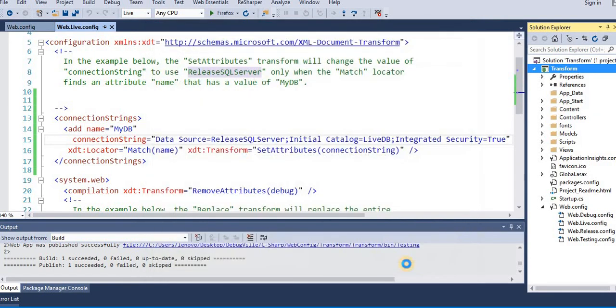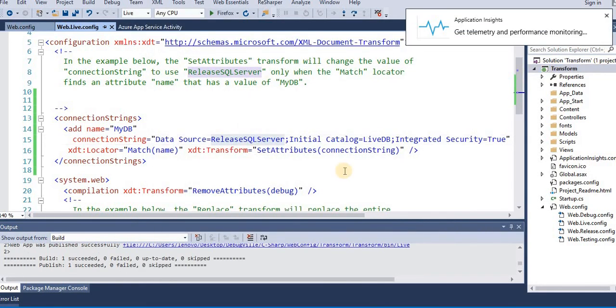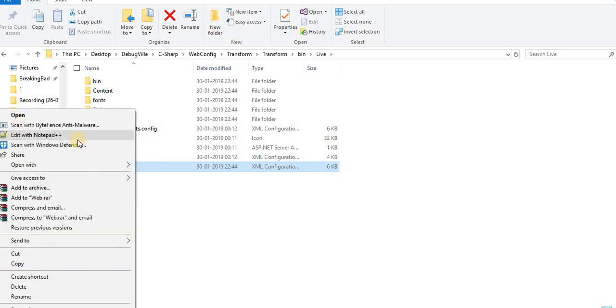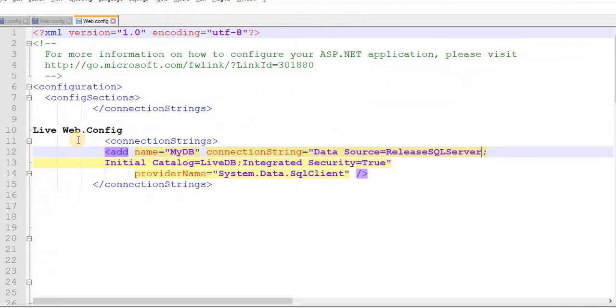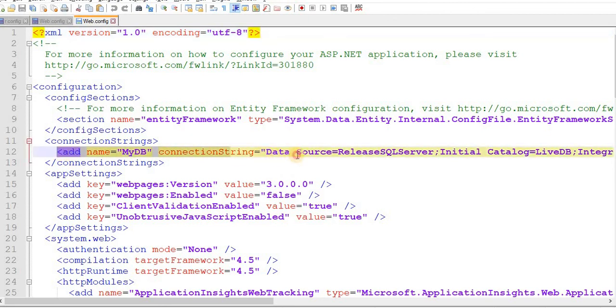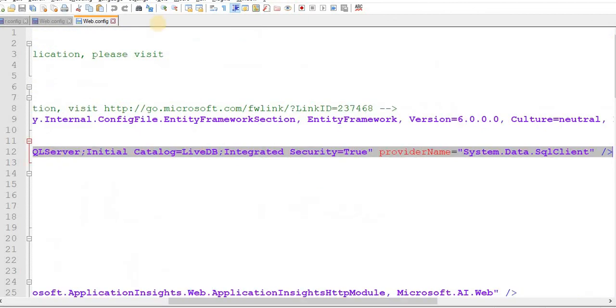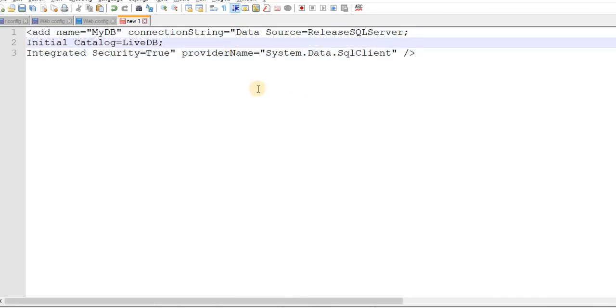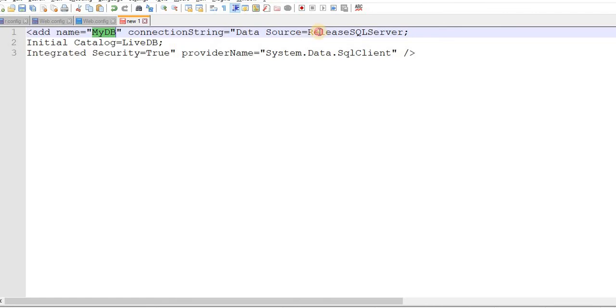So our publish has succeeded. Now let's go to the folder. This is our new web.config file for the live. Open in notepad plus plus. So this is our new config file. Let's copy it, paste it separately. Now you can see the name is myDB, the data source has been changed to release SQL server, and initial catalog is changed to live DB.